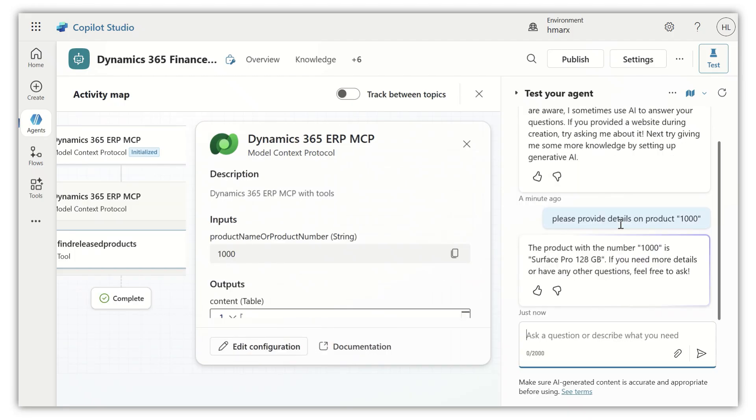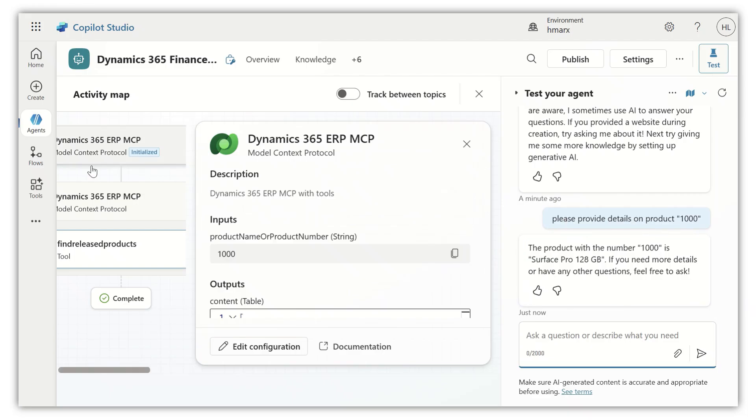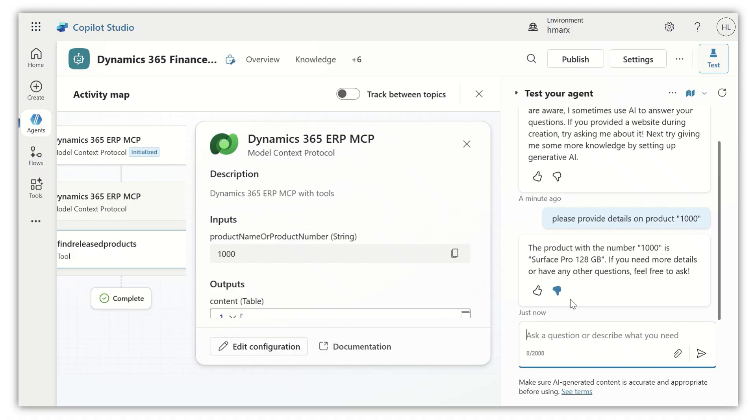the copilot agent here is running over on the left-hand side. You can actually see that it's invoking the MCP server and it comes back with a response from the server.